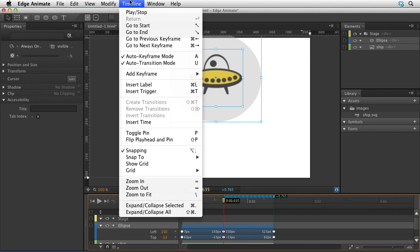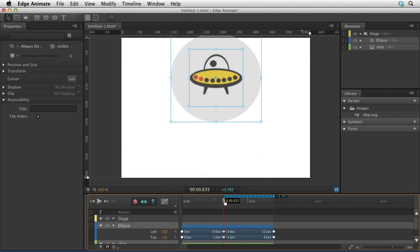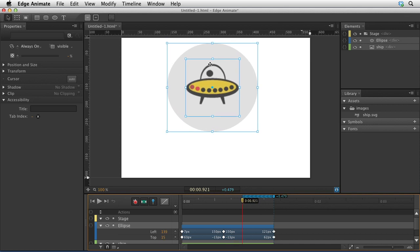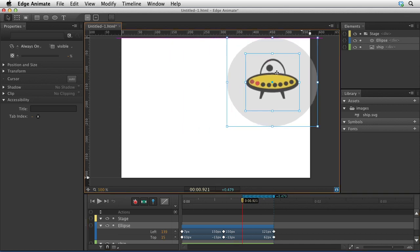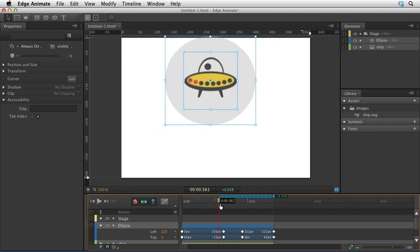There's also a couple of options for removing transitions. If you have... I'm going to put this over here, and so now we have essentially four keyframes.